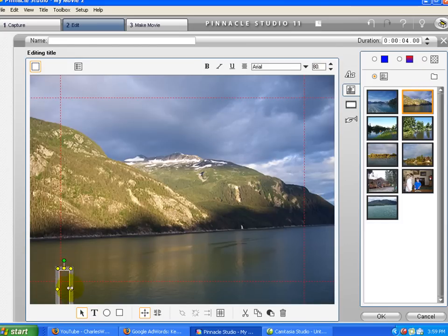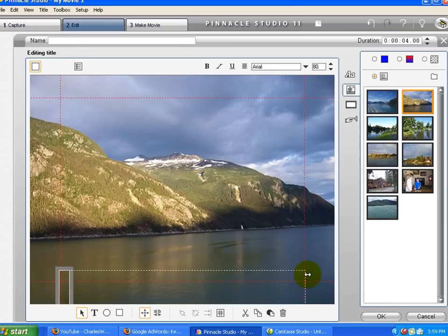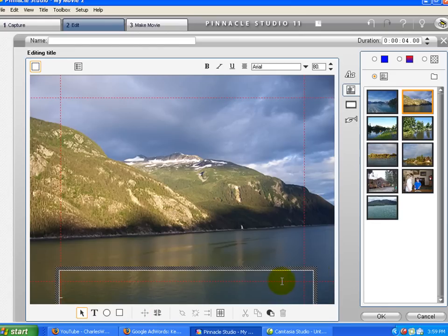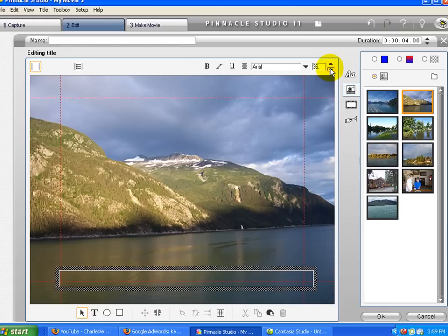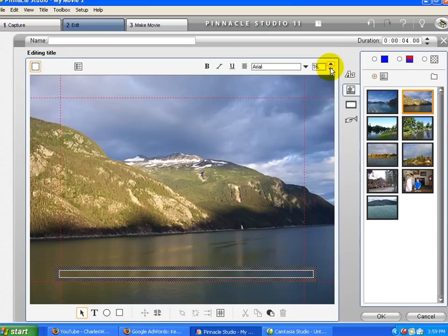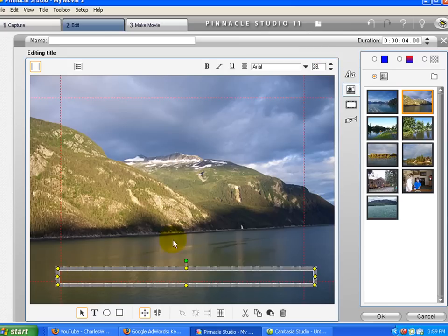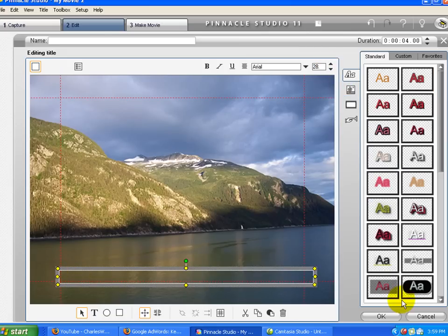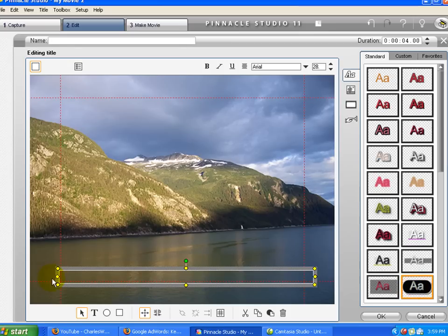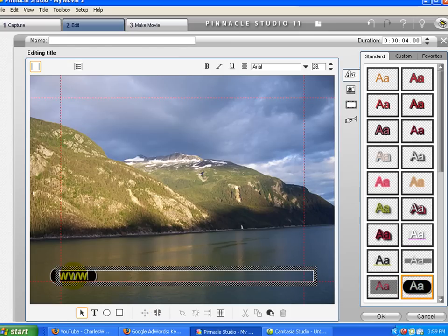And then to add text, I'm going to click in the box there, screw that across. I'm going to make that smaller. Not that small. And I'm going to choose this one here, and then type in the address I want people to look at.